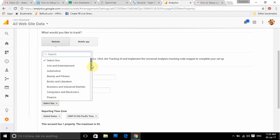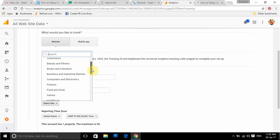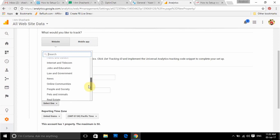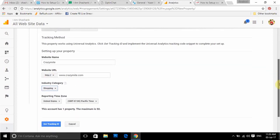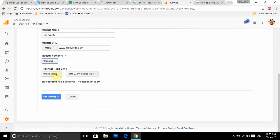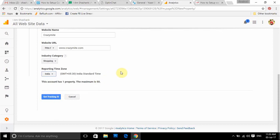You need to select an industry — whatever category is best suited for your type of business. Google fetches data based on that. I'm selecting a category; maybe 'Shopping' — if I have a shopping or affiliate website I can choose Shopping. Then set your reporting time zone; in my case it's India, in your case it could be anything so choose accordingly. This account already has one property and the maximum allowed per account is 50. I'll click 'Get Tracking ID.'